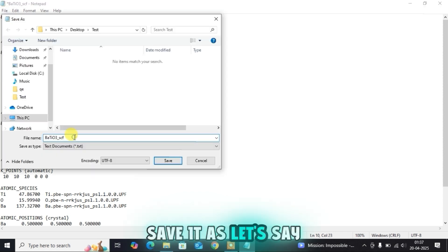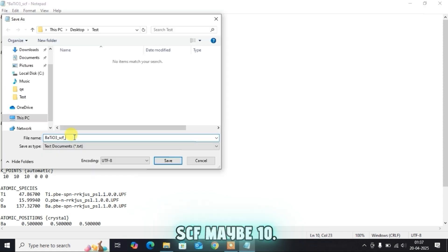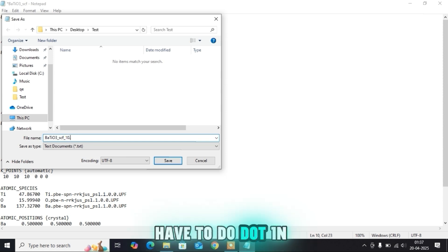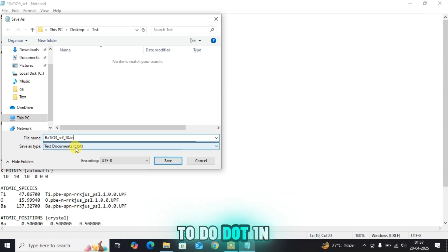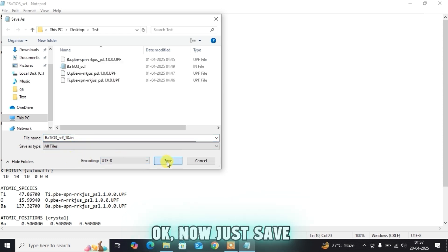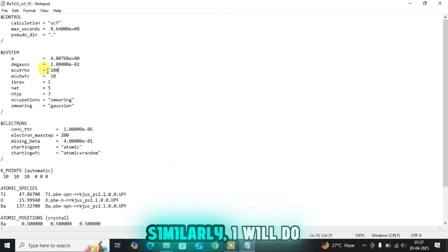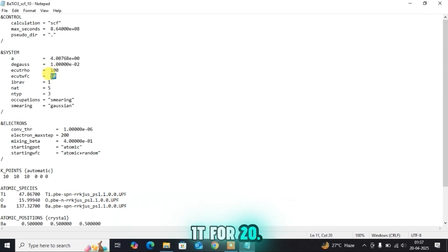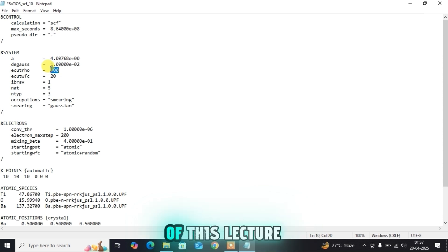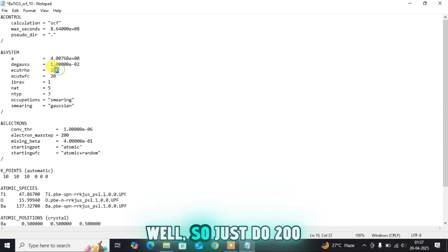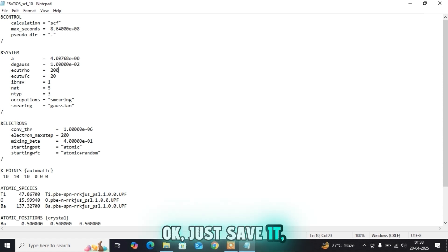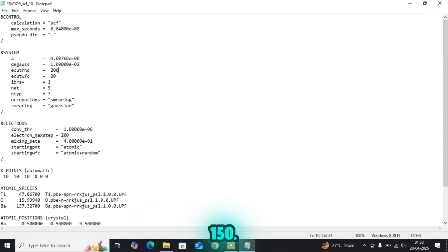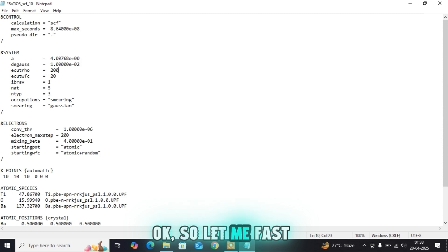Save it as SCF_10.in — you have to use the .in extension as I told you in the SCF run tutorial. Similarly I will do it for 20, setting ECUT RHO to 200. I will continue to do that up to 150, so let me fast forward this part of the video.